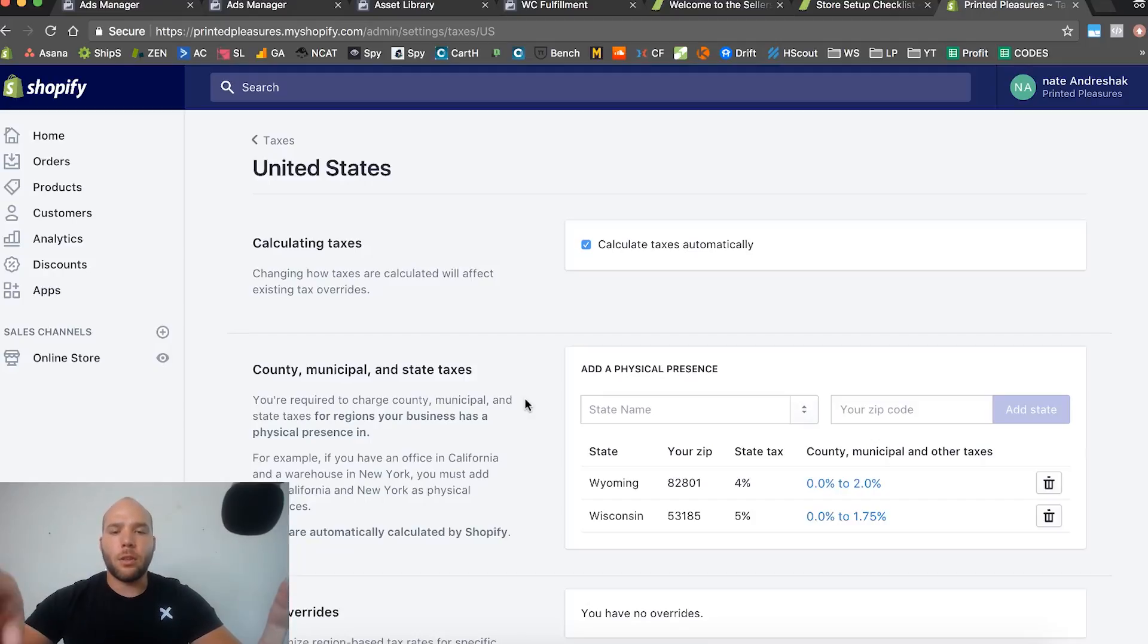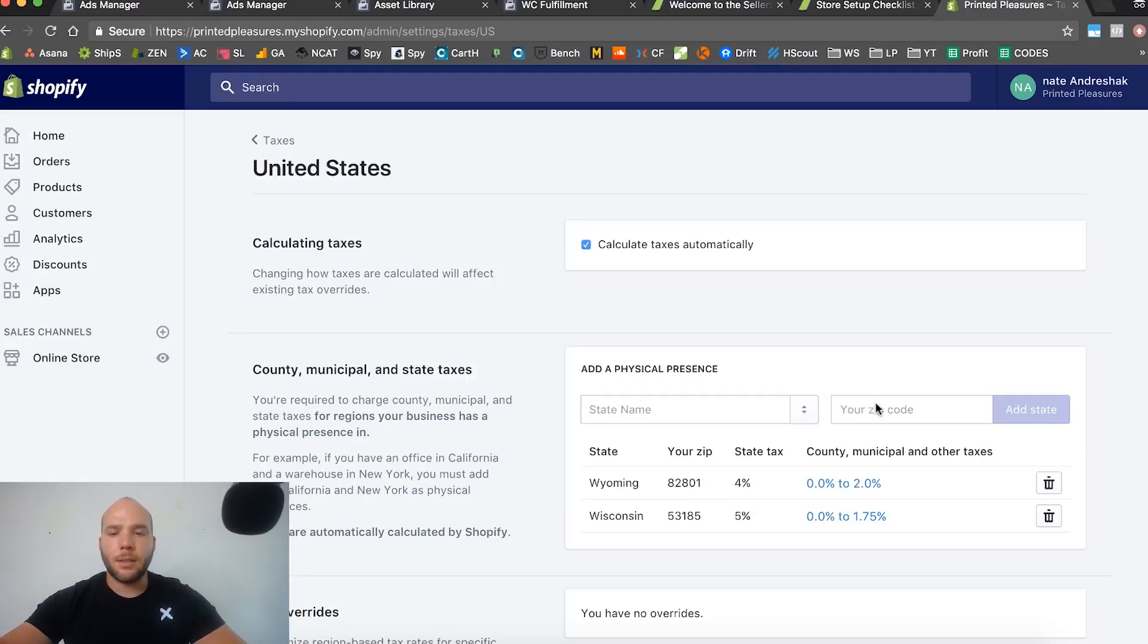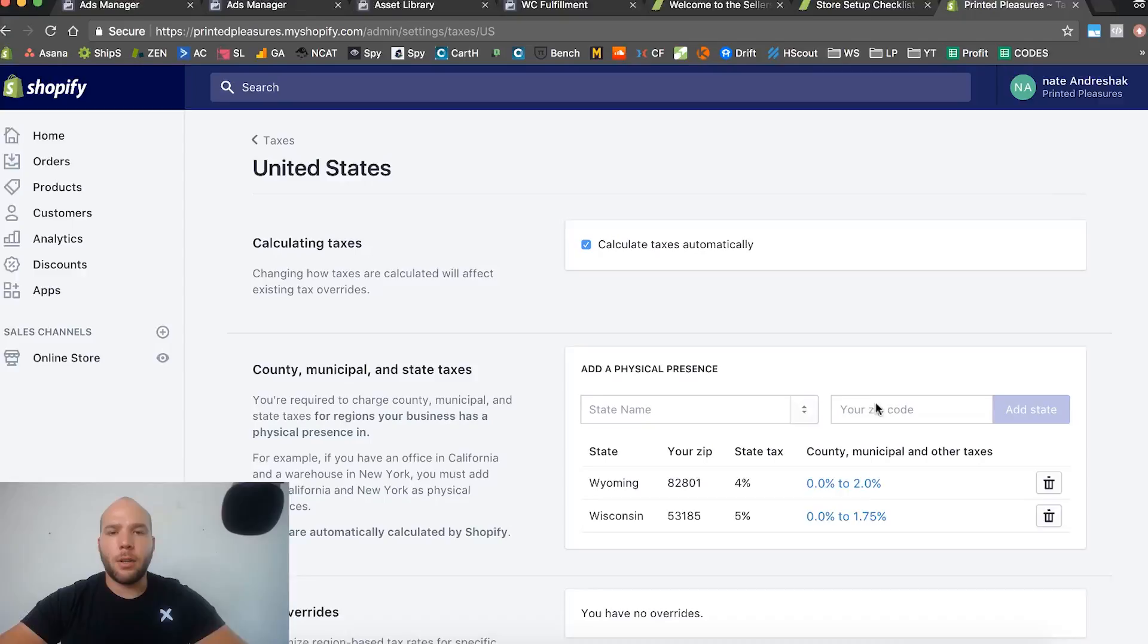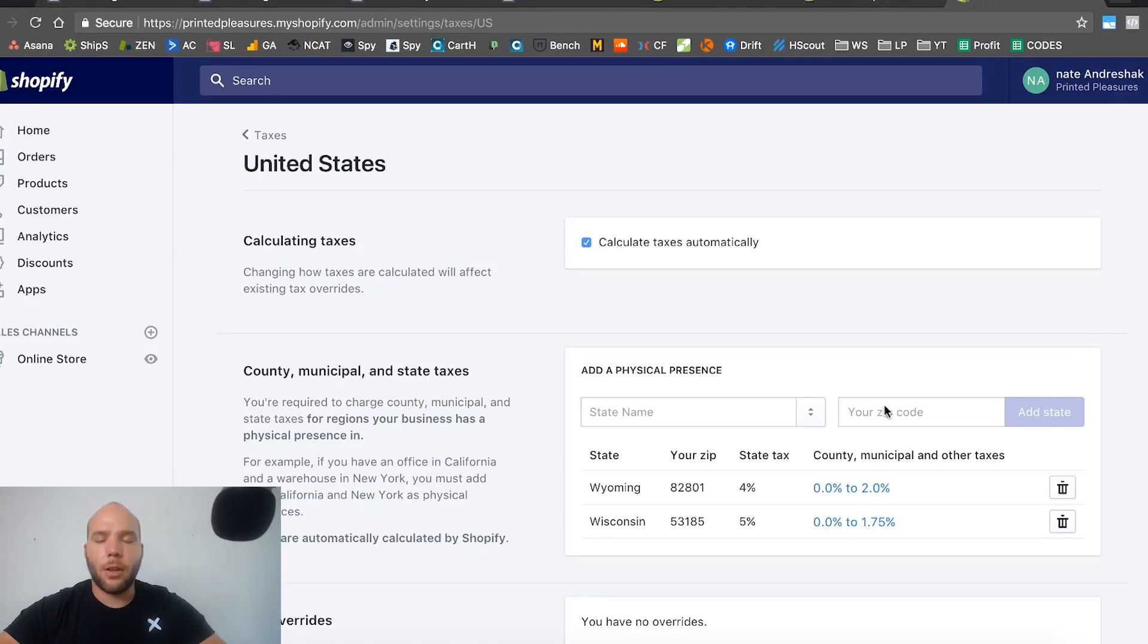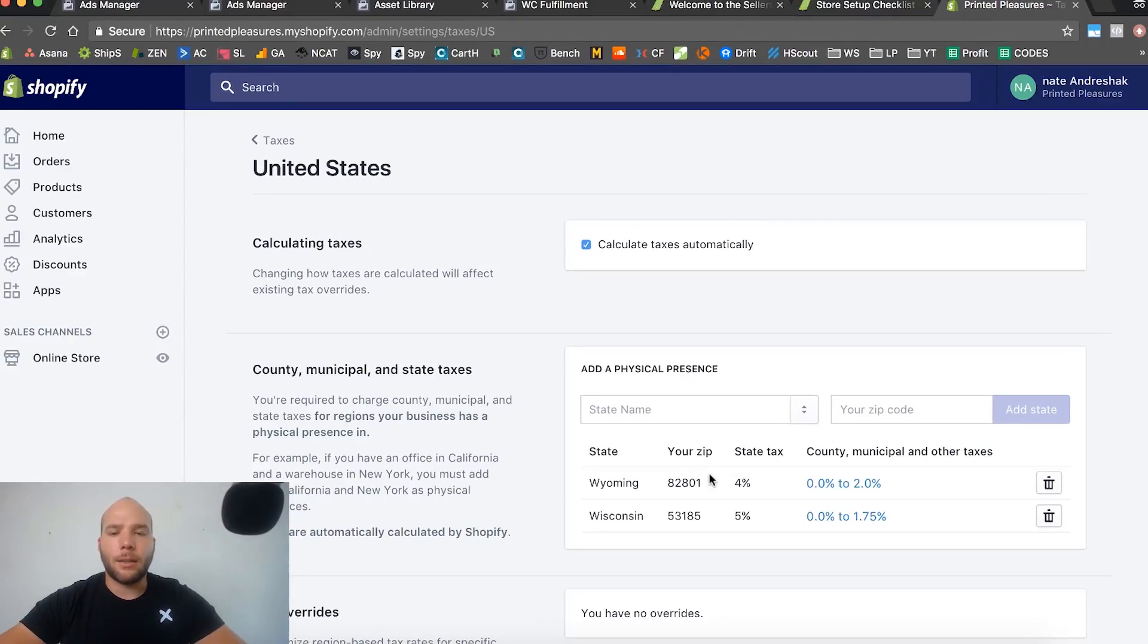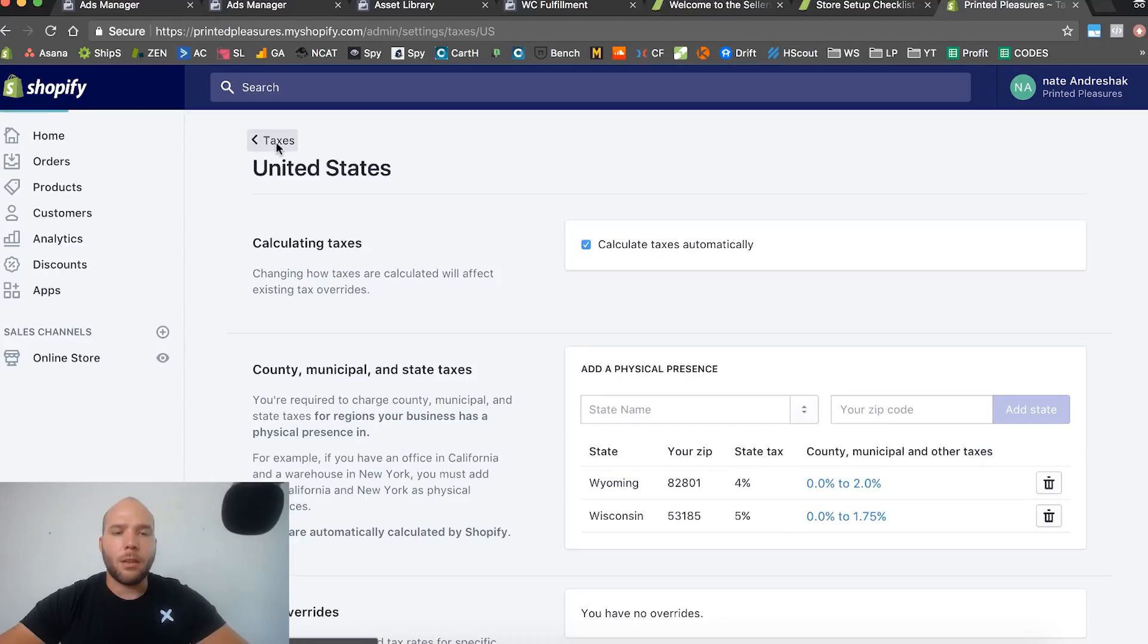Those are the two you have to collect sales tax from. Just wherever you are and wherever your business is located, you do this too. And then every other country or every other location, no taxes are required. Just set them up like this.